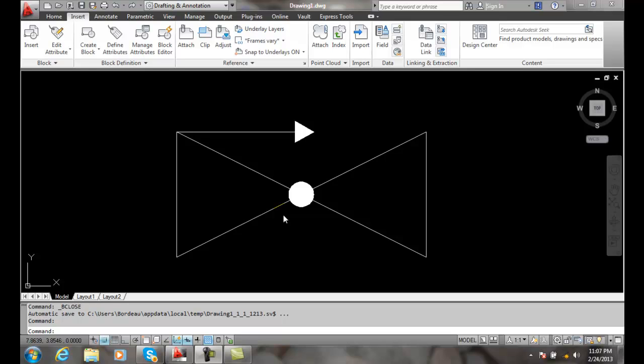Visibility parameters allow us to have multiple views of a block. So let's say we draw a car, we can have the top view, the plan view, we could have the side view or the profile view, or we could have the front view of the car in the plan view.